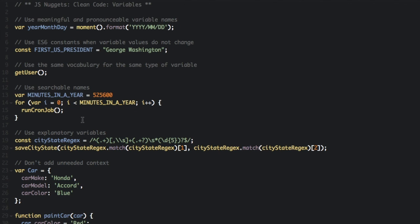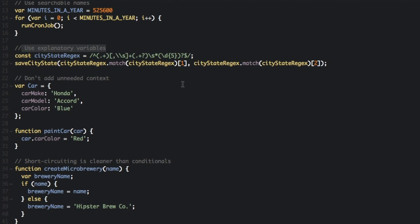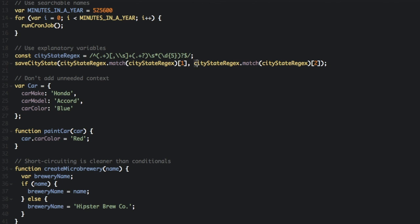Next thing I want to talk about is to use explanatory variables. If you see this const cityStateRegex and then this whole regex thing, and then saveCityState cityStateRegex.match and just look at all this whole thing... There's a way to make this a little more readable. What is this thing right here and what is this thing?